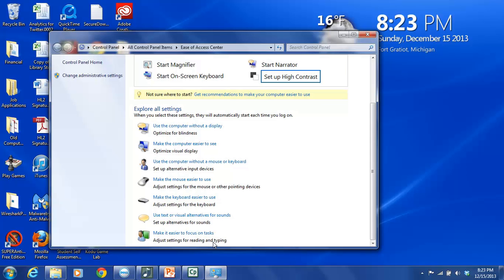And make it easier to focus on tasks. This is actually to help people with attention issues. So cognitive type of impairment. And you can adjust settings for reading and typing. This can help you if you have trouble paying attention. It can help people who've had a stroke or a head injury.